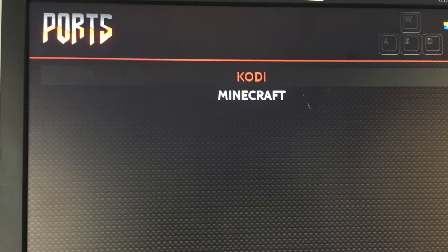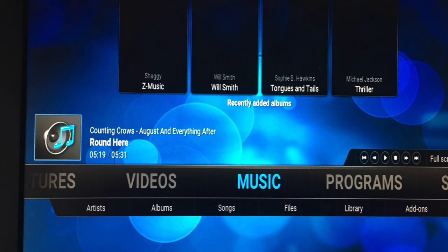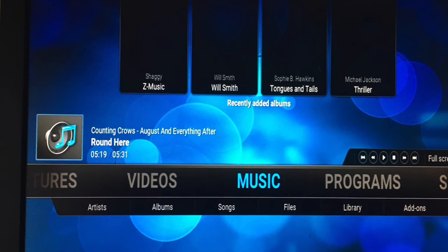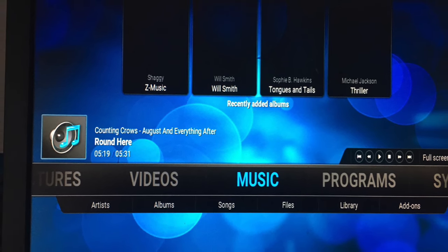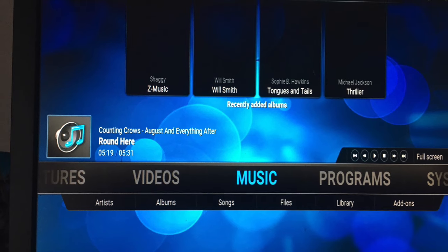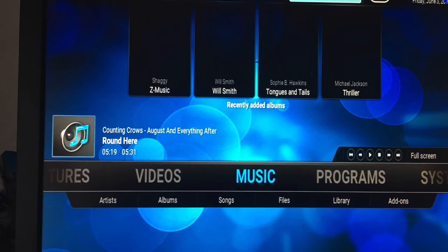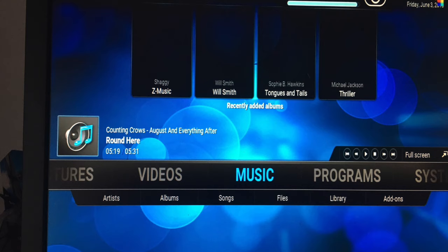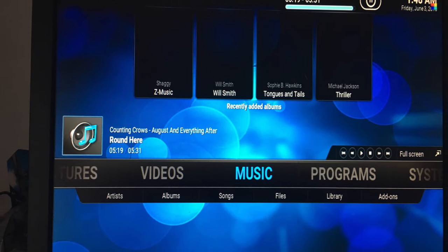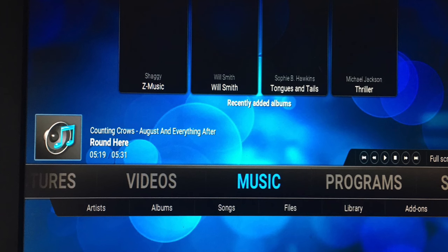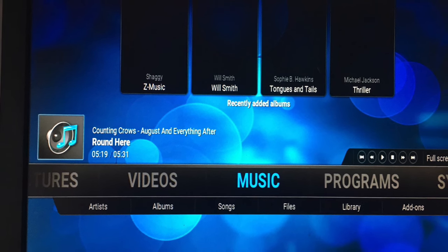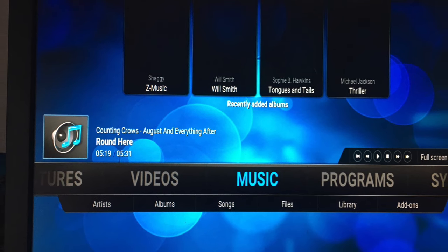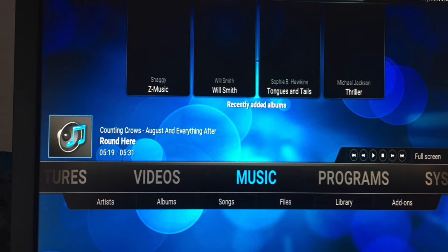So anyway, under ports, you should see Kodi if you installed it. And then once you get in there, it doesn't take too long. It brings you right in here and you can start uploading things. Again, I recommend you SSH in. Check out your IP address and just SSH in and upload all the stuff you want to the media center and have fun with it. Mess around with the add-ons. The add-ons are really cool.